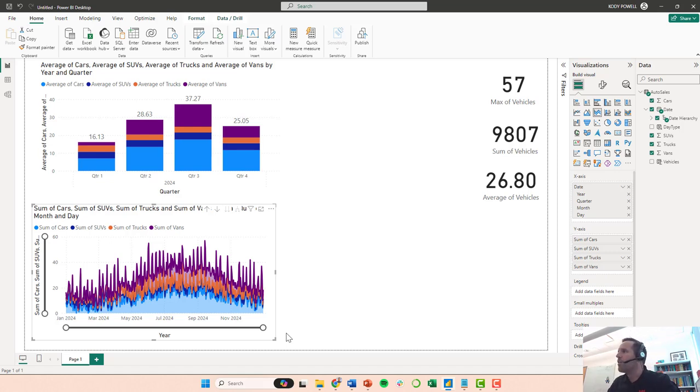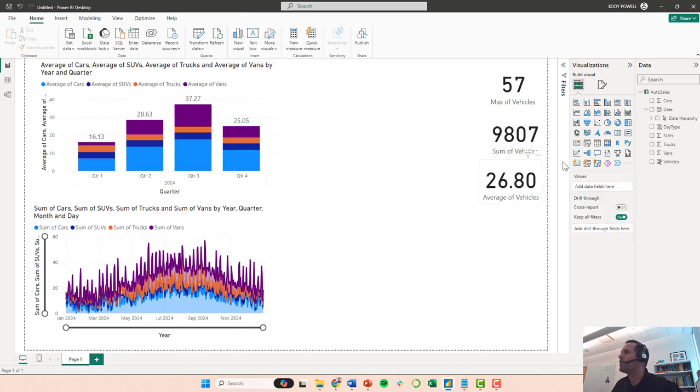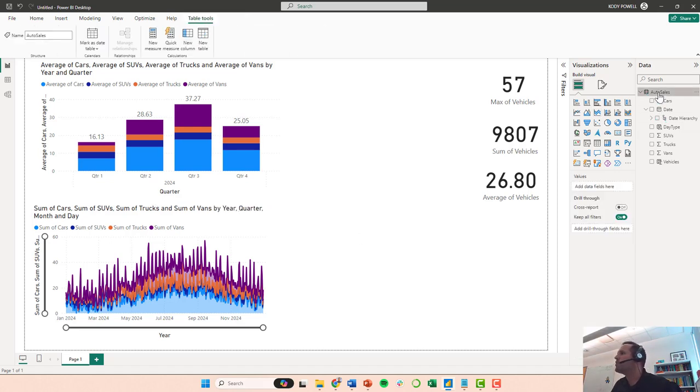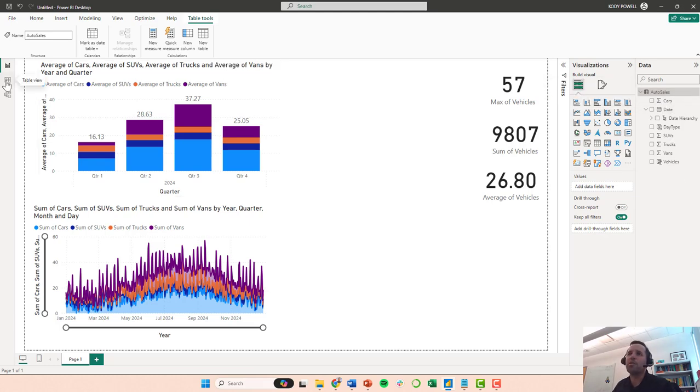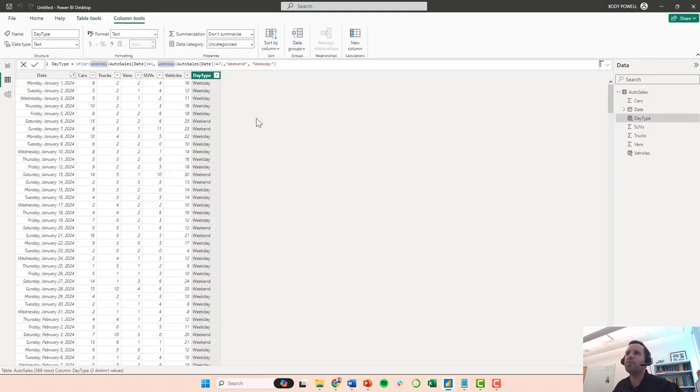One column that might be useful is a calculated column where I'm going to go here into my auto sales, and actually I'm going to show this from the table view.